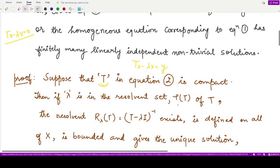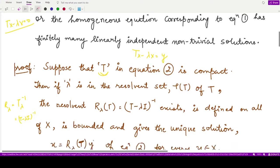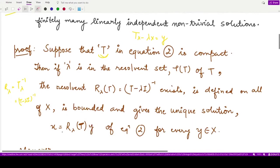Then we would say the operator R_λ(T), which is the inverse of the operator T_λ. R_λ is the inverse of T_λ, and T_λ = T − λI, as you already know. In this case the resolvent exists, is defined on all of X, is bounded, and gives the unique solution x = R_λ(T) y.